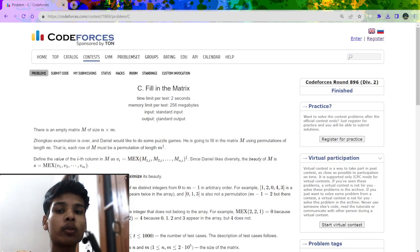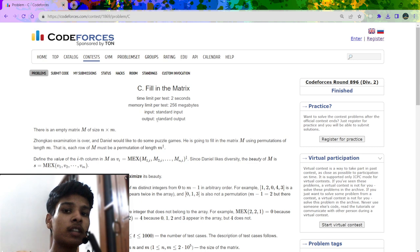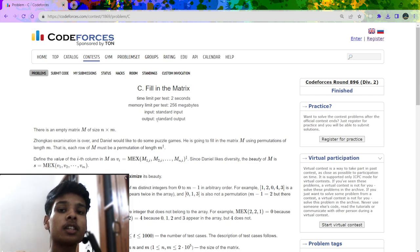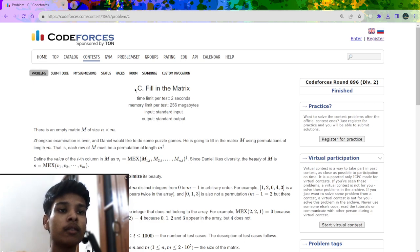In this video I am going to explain a question which was recently asked on Codeforces, rated 0.896 for Division 2. First let us understand the problem statement. The name of the problem is 'C: Mex in the Matrix'.